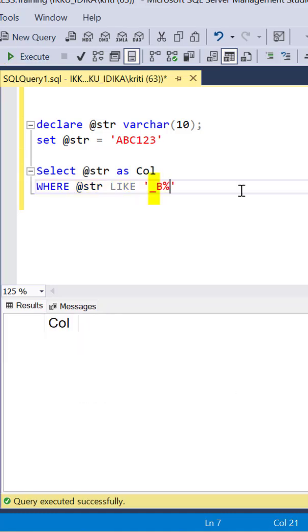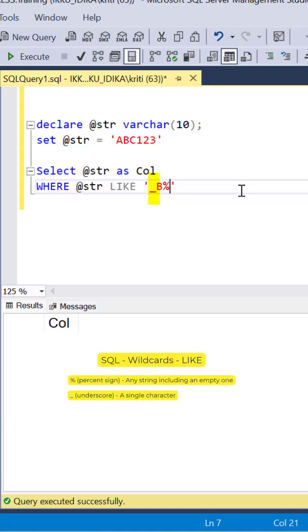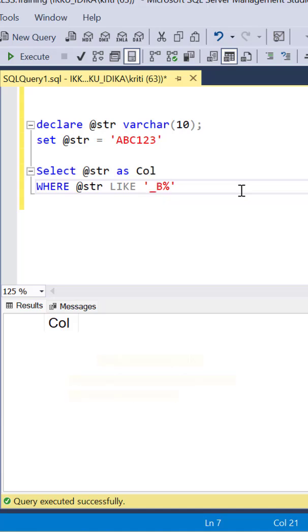An underscore represents a single character. Here we are finding any strings that have the first character followed by a B.